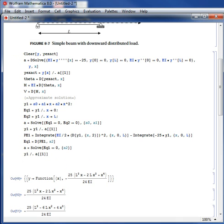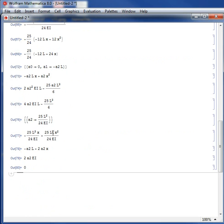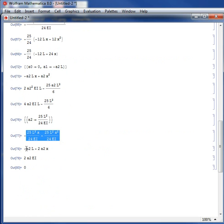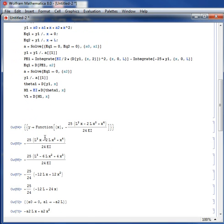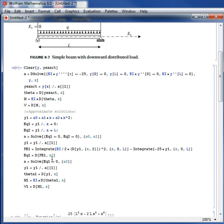Let's find the corresponding rotation, moment, and shear. Theta1 equals the first derivative of Y1. Moment1 equals EI multiplied by the first derivative of theta1. Shear1 equals dM1/dX. Here's the approximate solution for displacement, the approximate rotation, the approximate moment, and the approximate shear is 0. The approximate shear is 0 because I used a very poor approximation for the displacement.